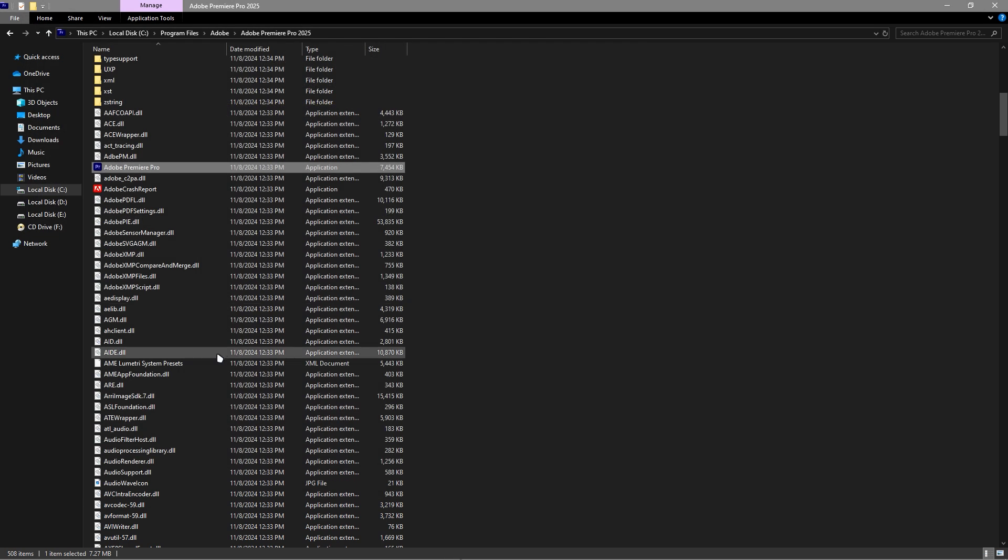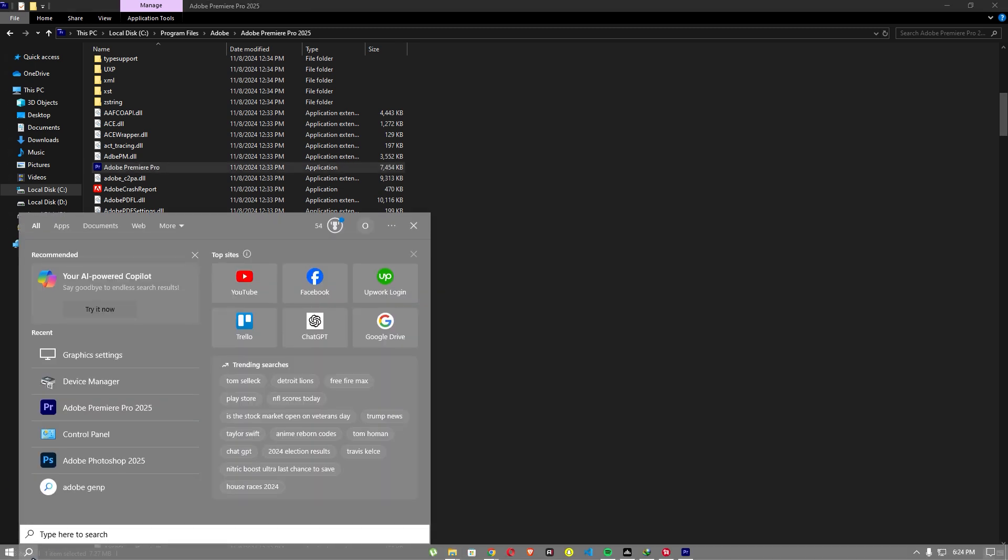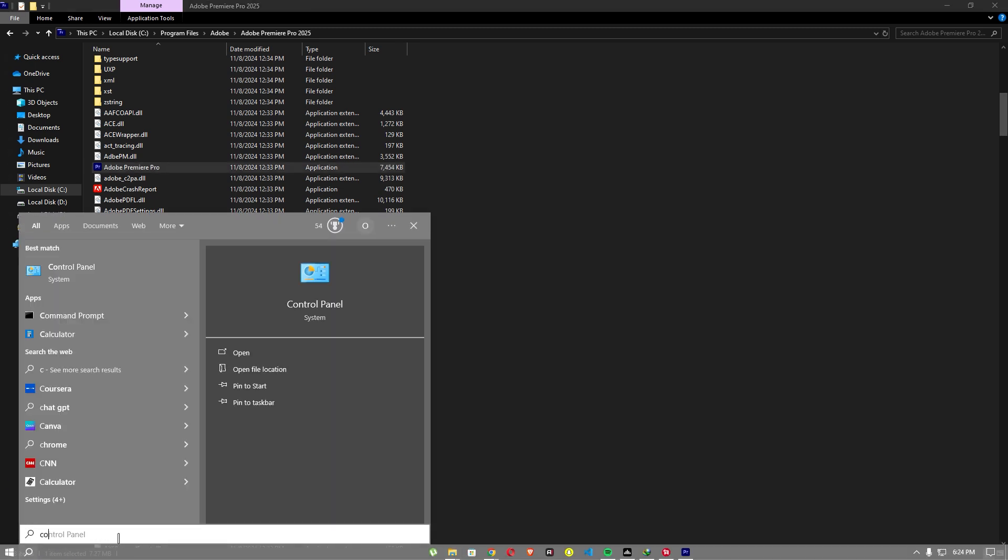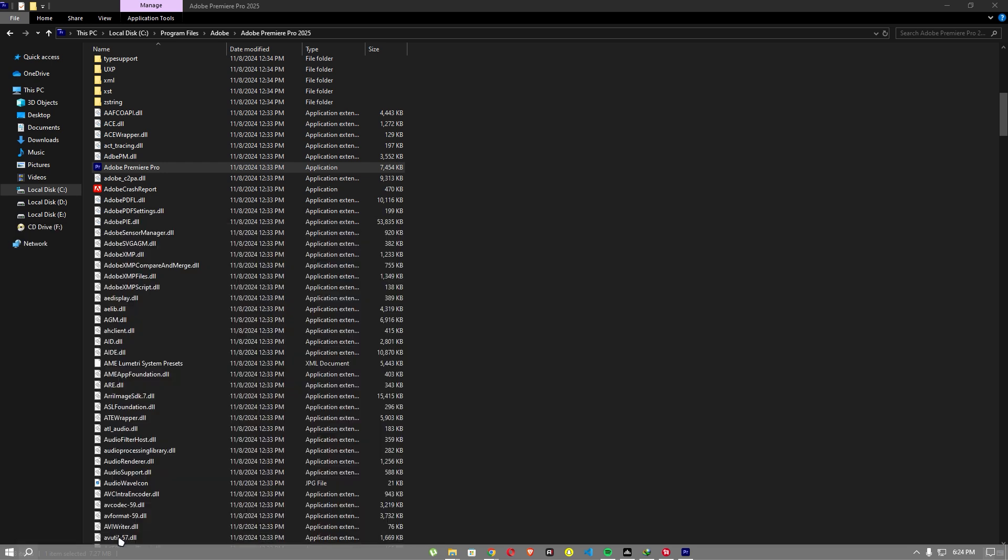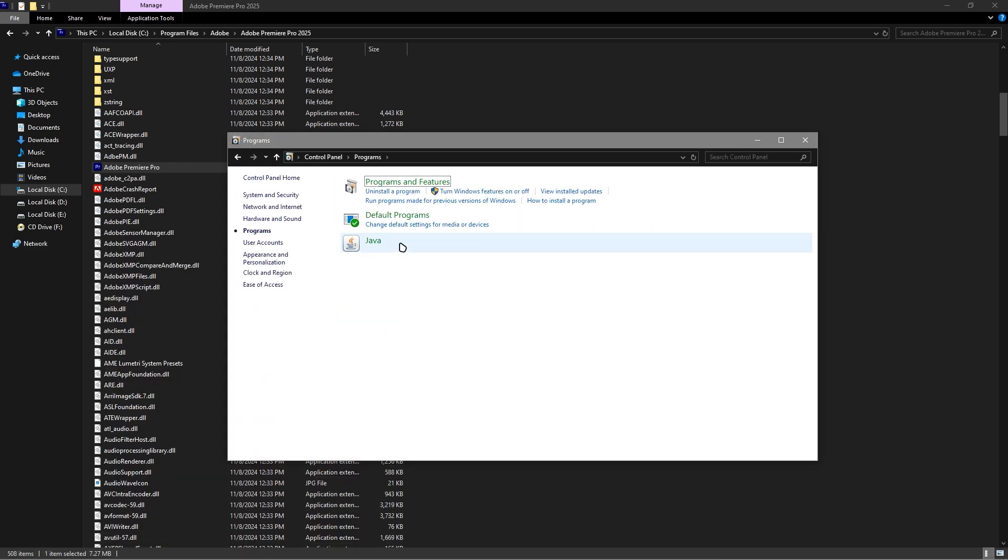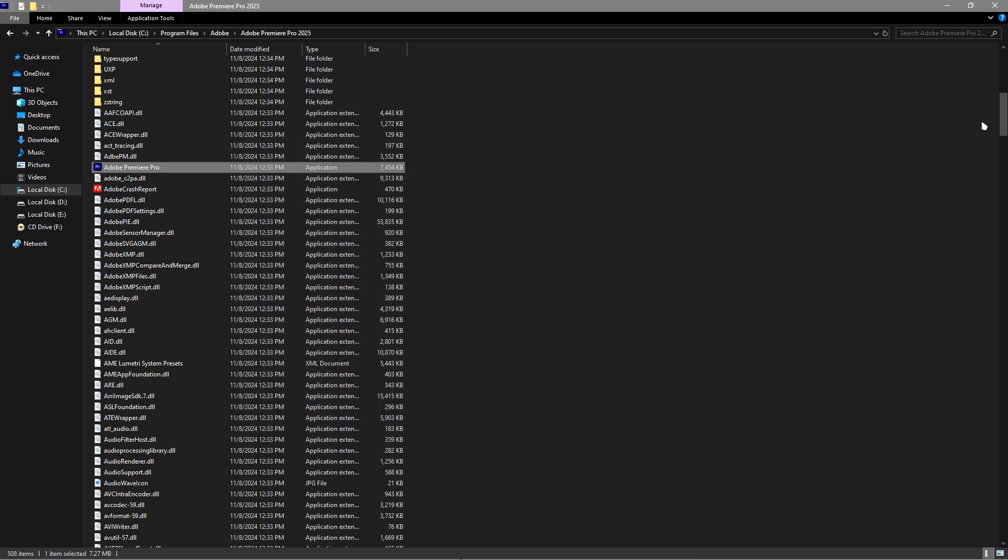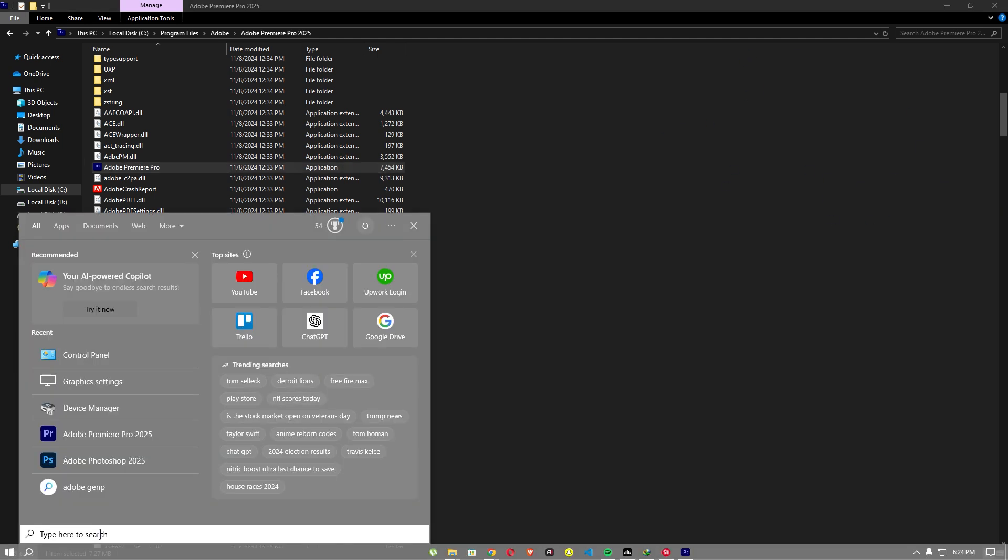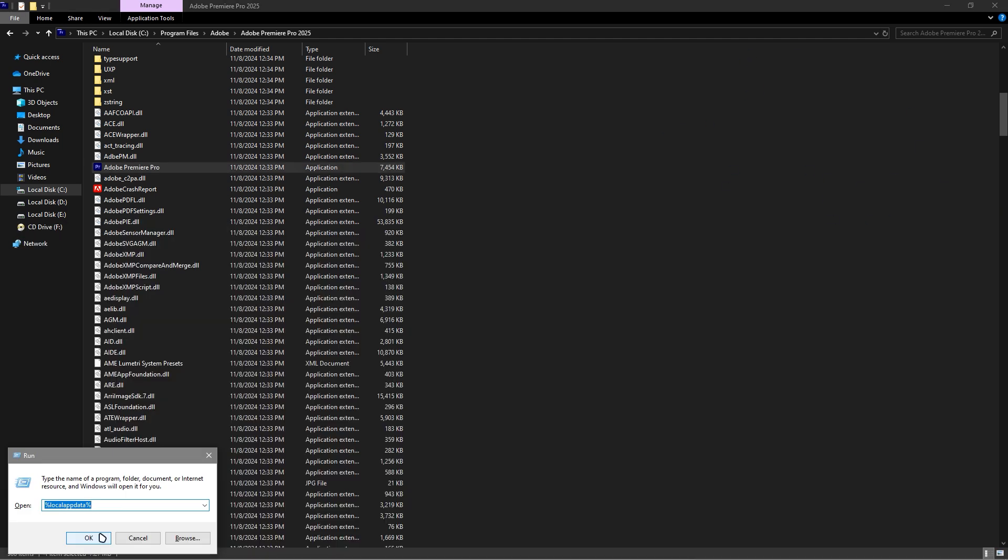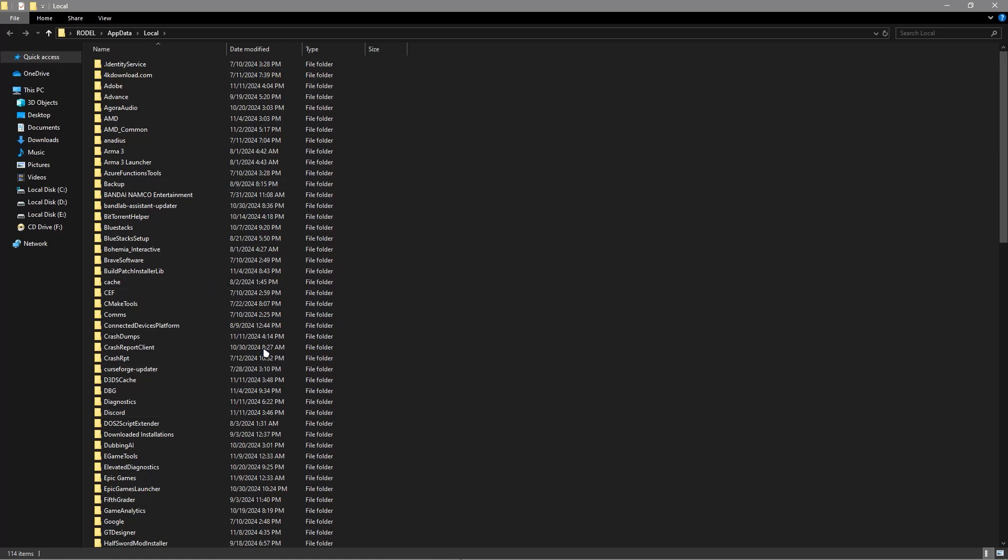After that, go to Control Panel and uninstall the program. Uninstall your FiveM and install it again. If those methods don't work, my last advice is to go to your local AppData, find your FiveM folder, and delete it. And that's it.